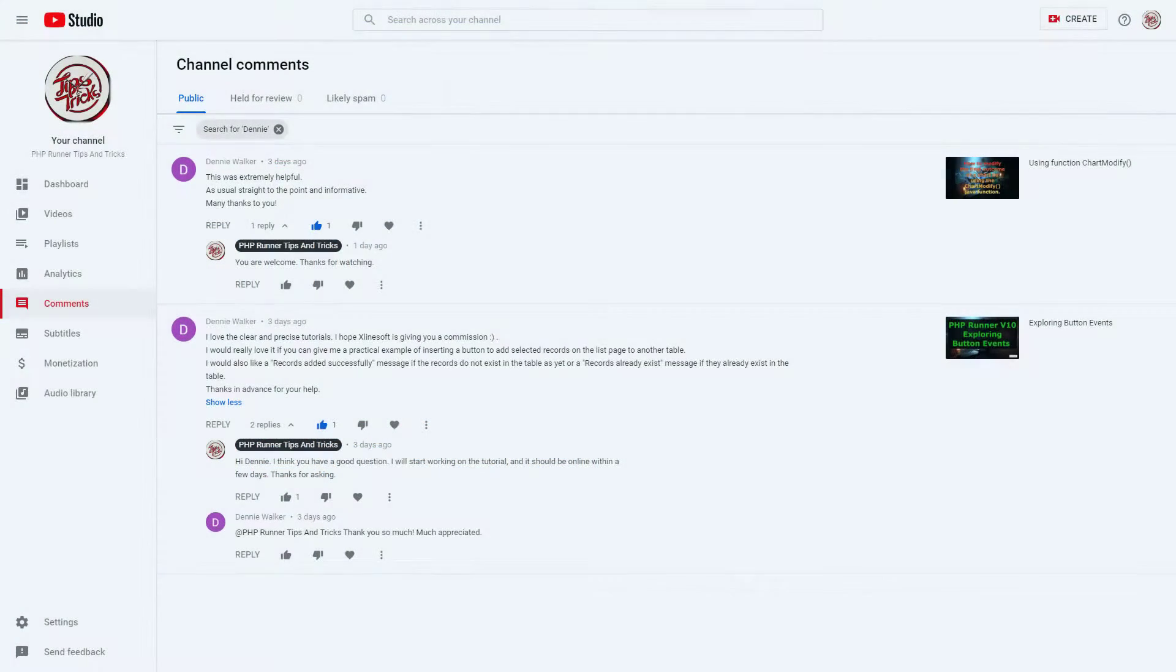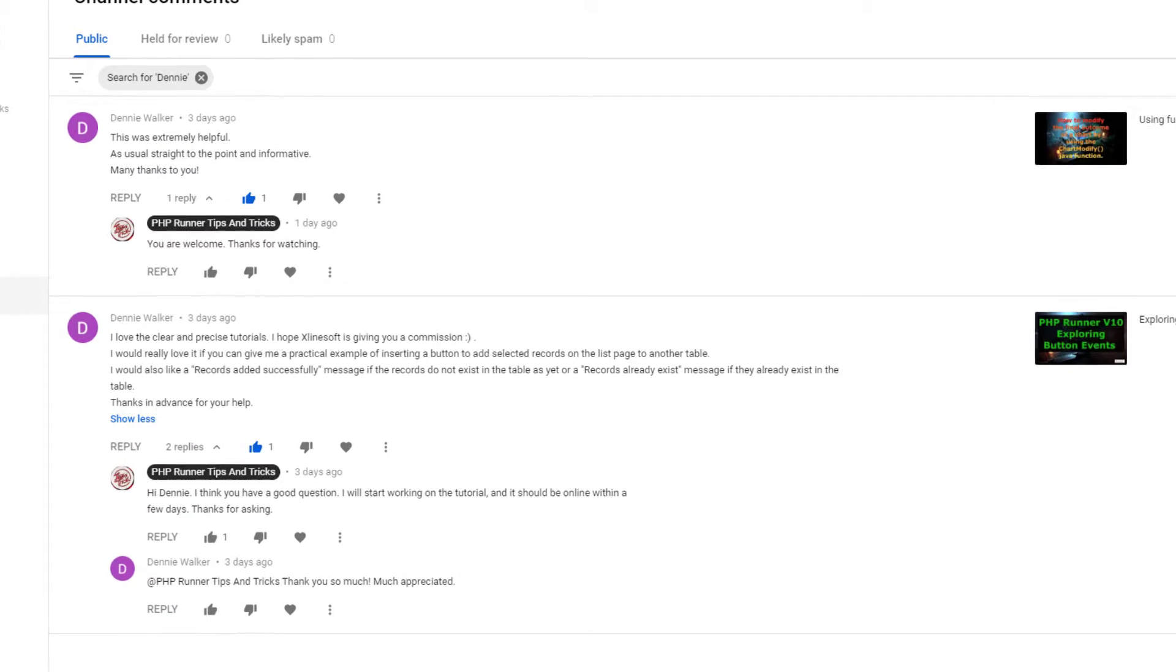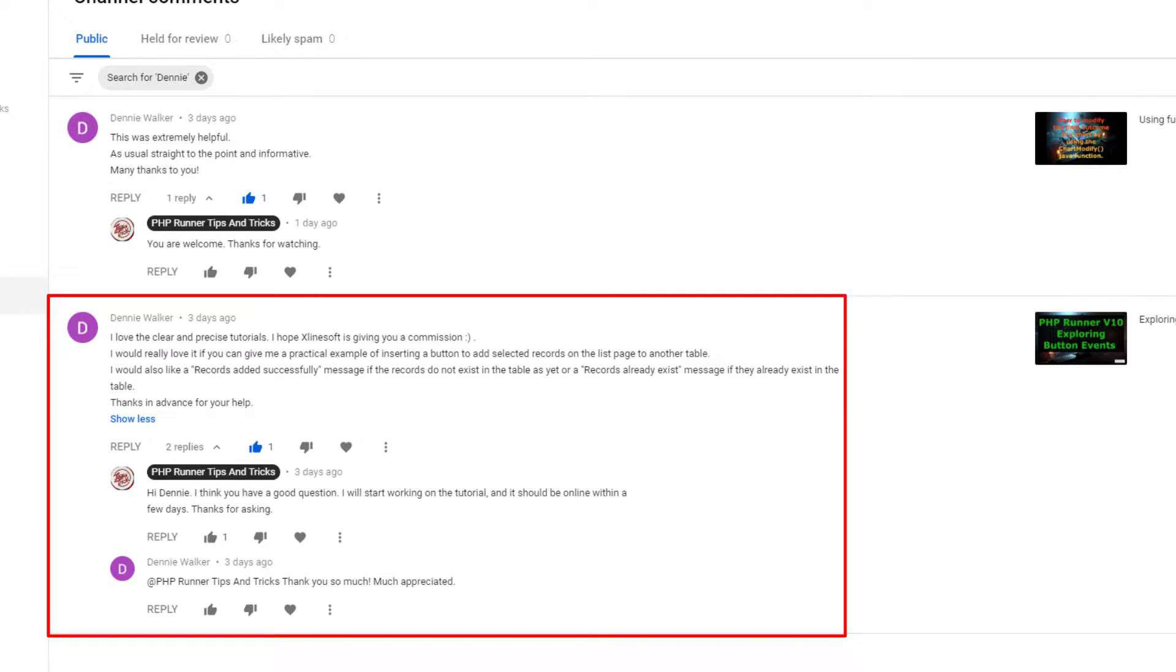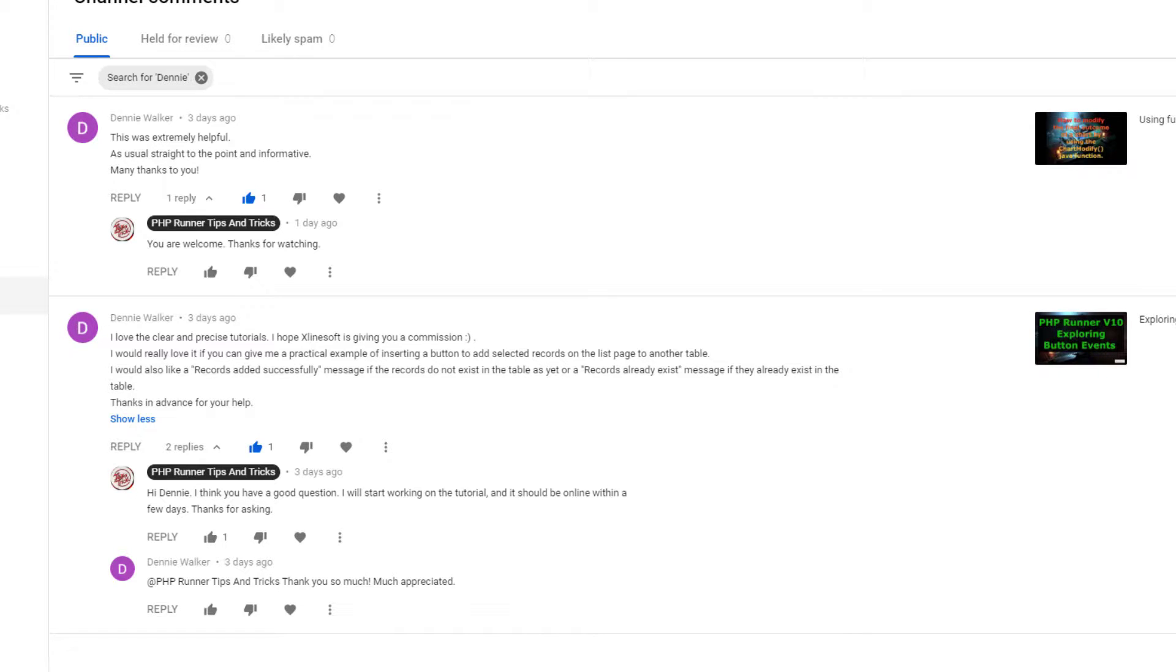This tutorial is the result of a question asked by one of the channel users, Danny Walker, who asked for a practical example to add selected records from the list page into another table using a custom button.